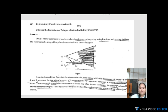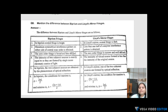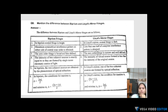Differences between biprism and Lloyd's mirror fringes: In biprism, two prisms are used, and the center fringe is bright. In Lloyd's mirror, one mirror is used, and the center fringe is dark. In biprism, a maximum symmetrical interference pattern on either side of the central zone is obtained. In Lloyd's mirror, less than one half of the complete interference pattern is obtained.